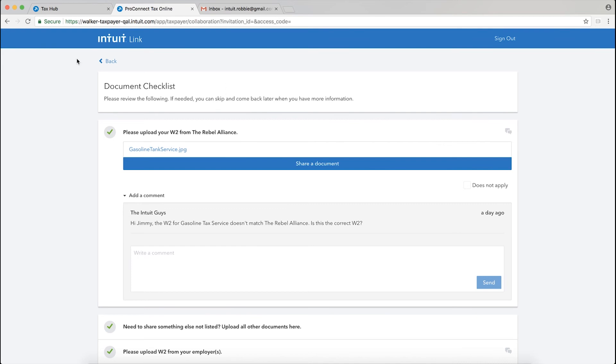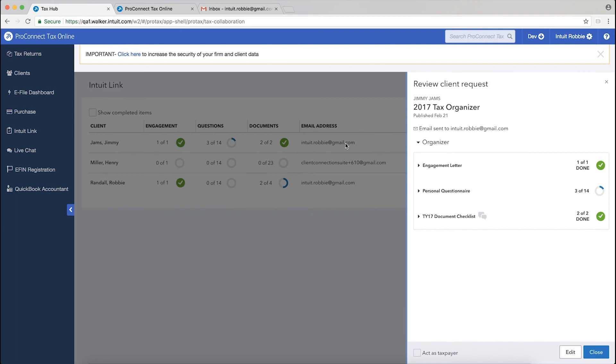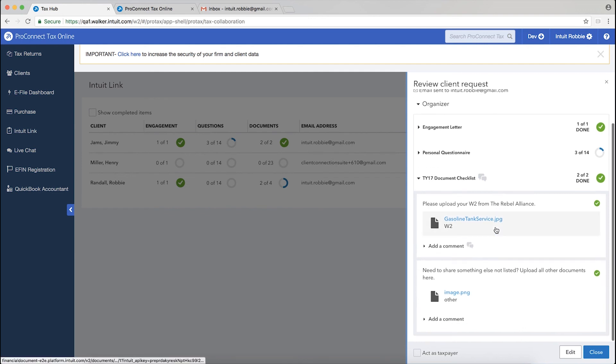Just to give you a taste of what that looks like inside of Intuit Link for the professional, of course, I can go into my Link dashboard and I'm going to click on Jimmy Jams, which is my client. And then over here on the right, once the drawer slides open, click on the document checklist.